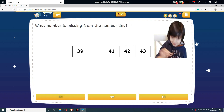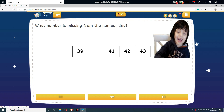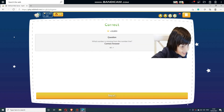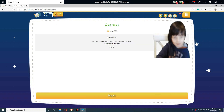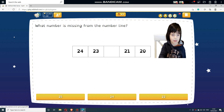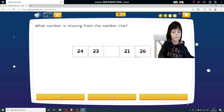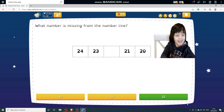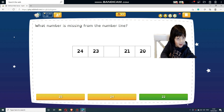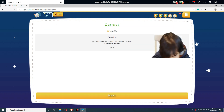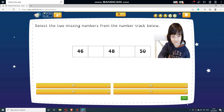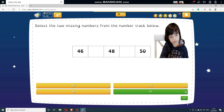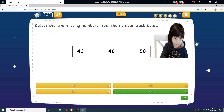What number is missing from the number line? What number is missing from the number line? Select answers below: 46, 50, 49, and 47.